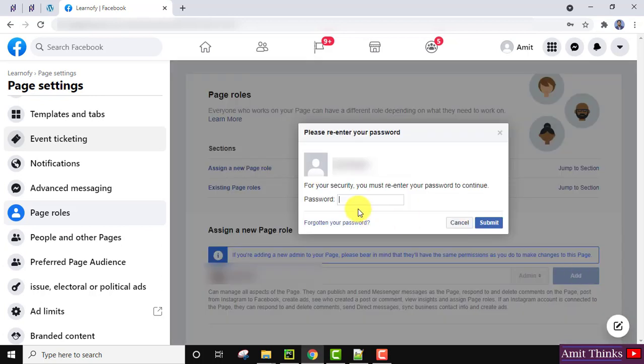On clicking Add, you will be prompted to enter the password of your current Facebook account. After entering your password, click Submit. That's it!